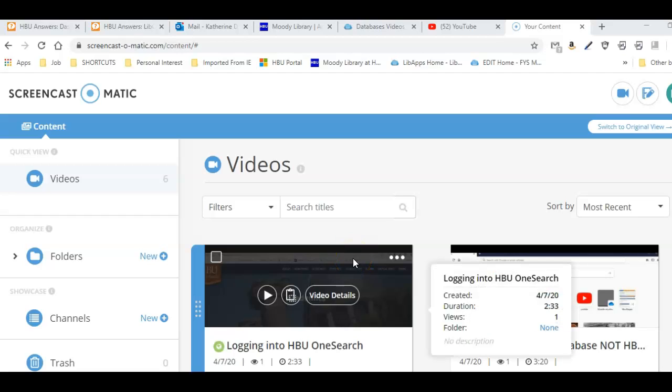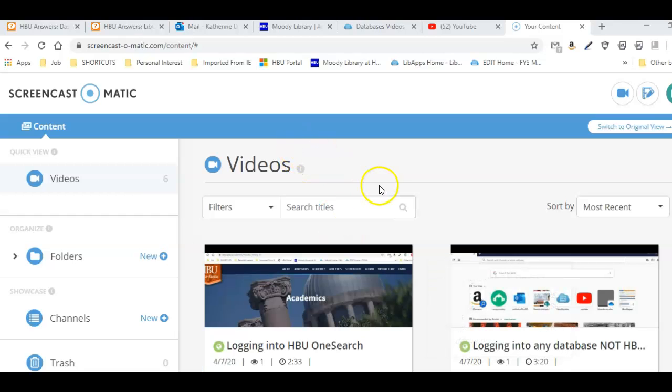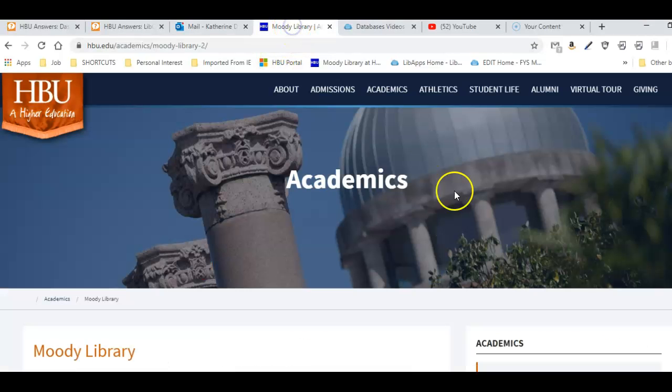Hello, I'm going to make a short video about using ATLA today to find some articles about Timothy, the letter written by Paul to Timothy. There's the first and second Timothy, so I'm going to show you maybe two or three searches for this topic to give you an example of how to use ATLA. Let me go ahead and go to the Moody library home page.